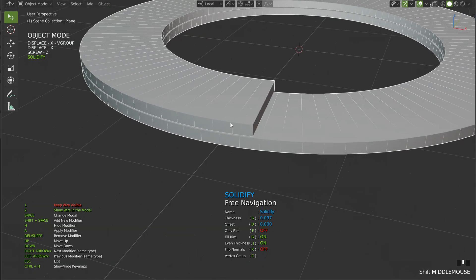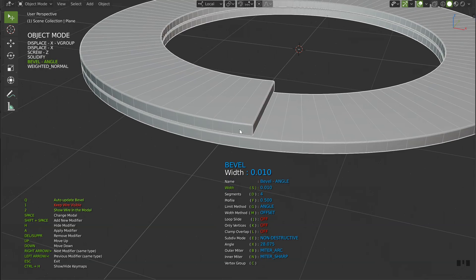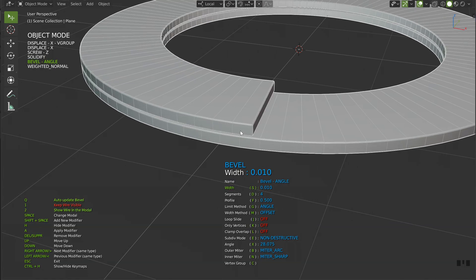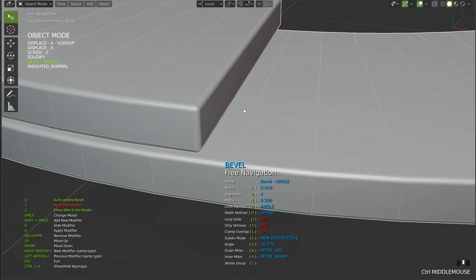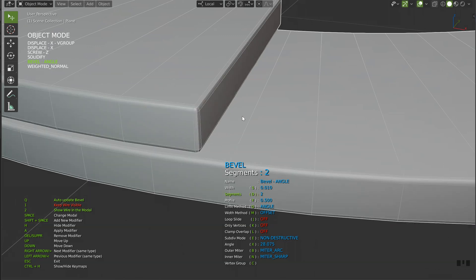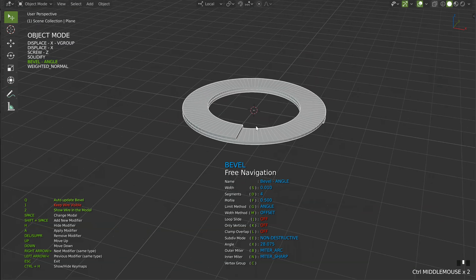So I will now add a bevel, space, bevel. S for the width, like that. You can play with the number of segments with D. It's up to you. Let's see, I want 4, it should be enough.